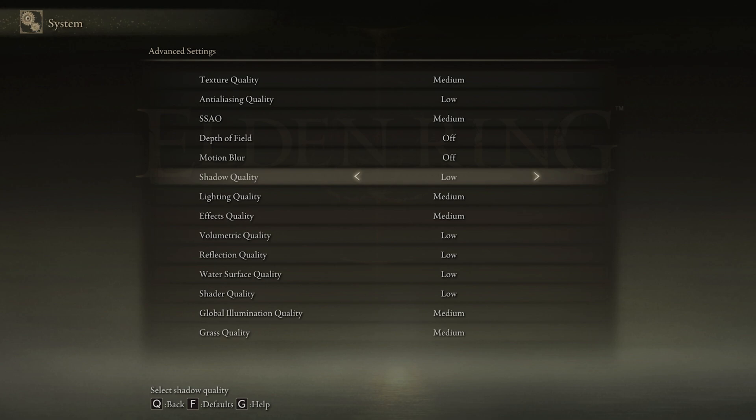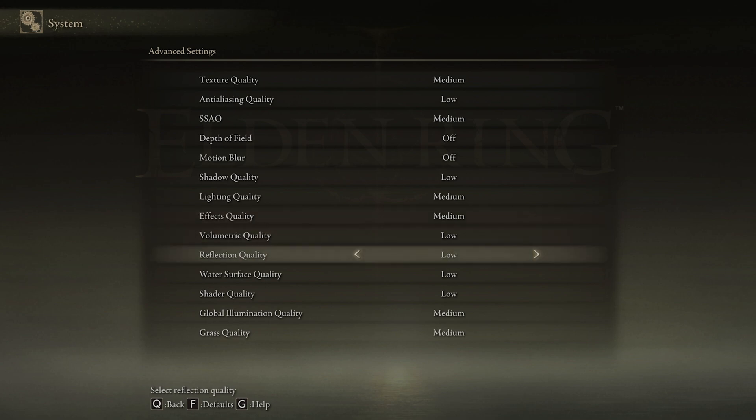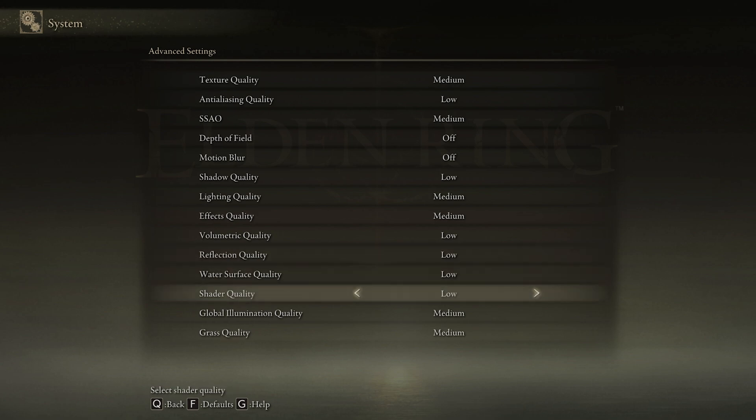Reduce your Shadow Quality to Low, Lighting Quality to Medium, Effects Quality to Medium, Volumetric Quality to Low, Reflection Quality to Low, as well as the Water Surface Quality and Shader Quality.